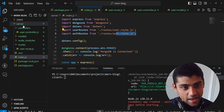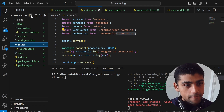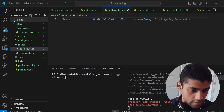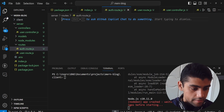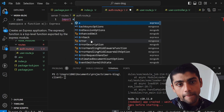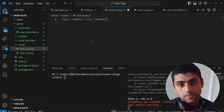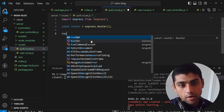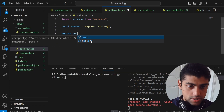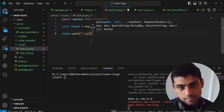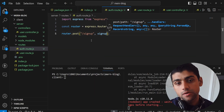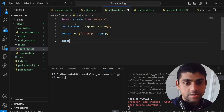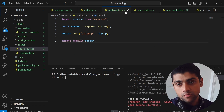We import auth routes from auth.route.js, which doesn't exist yet, so we create it in the routes folder. In auth.route.js, we import express, create const router equal to express.Router(), then add router.post for the sign-up endpoint. Finally, we export default router.